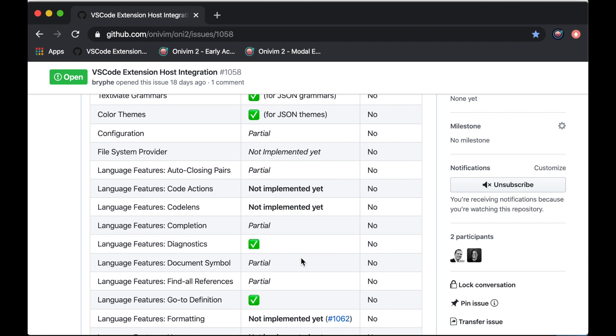In addition, we're interested in improving our installation story, so that it's easier to find, download, and use extensions. We also want to bring in an integrated terminal and start looking at source control integration, like Git integration.